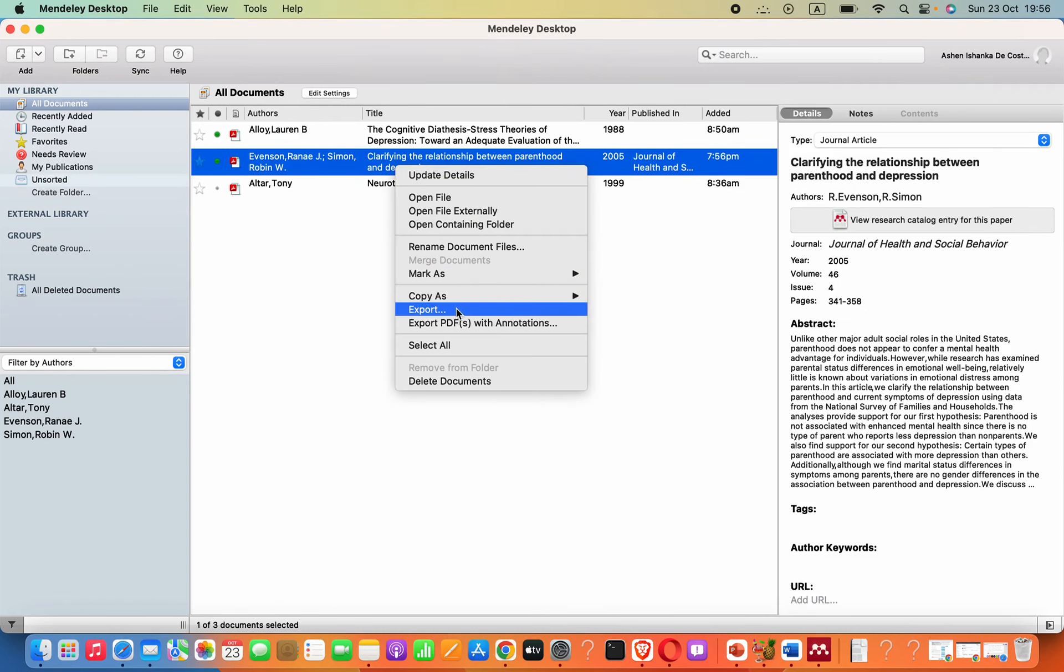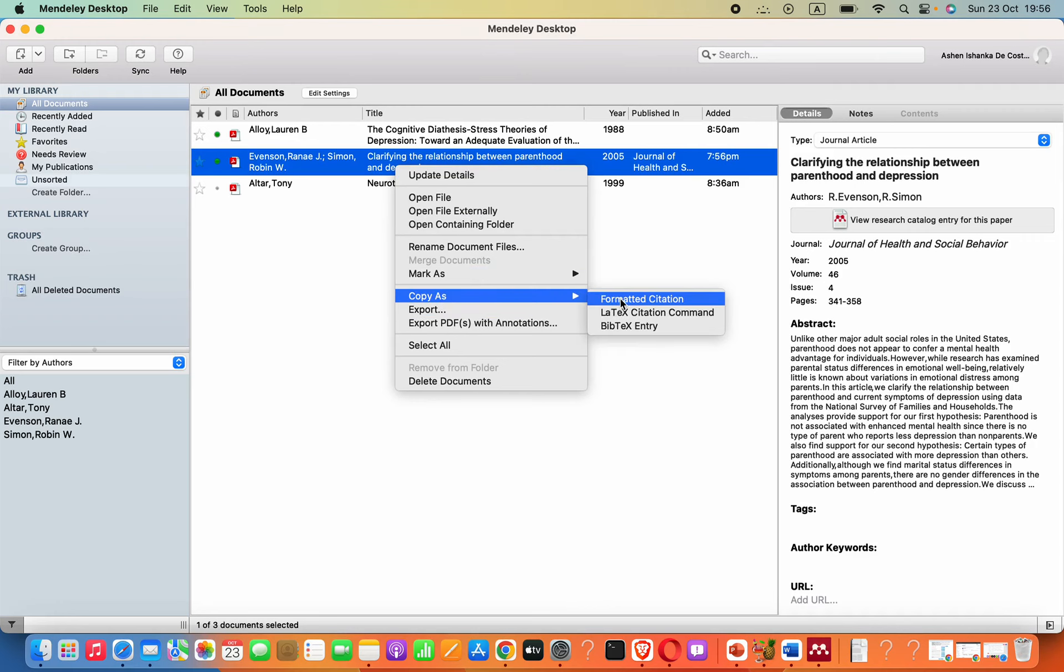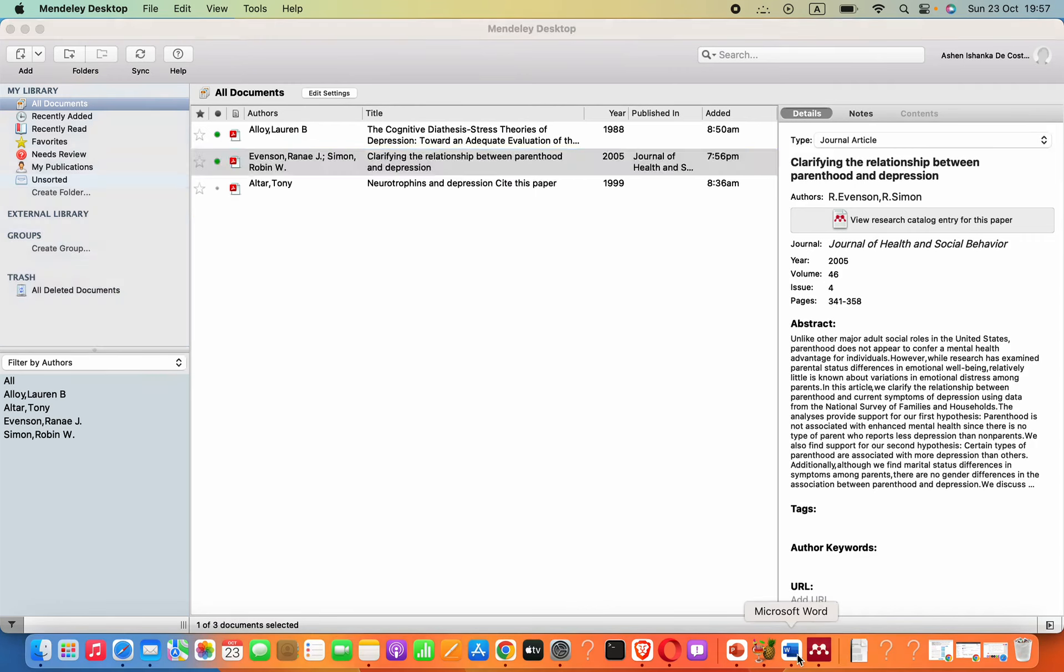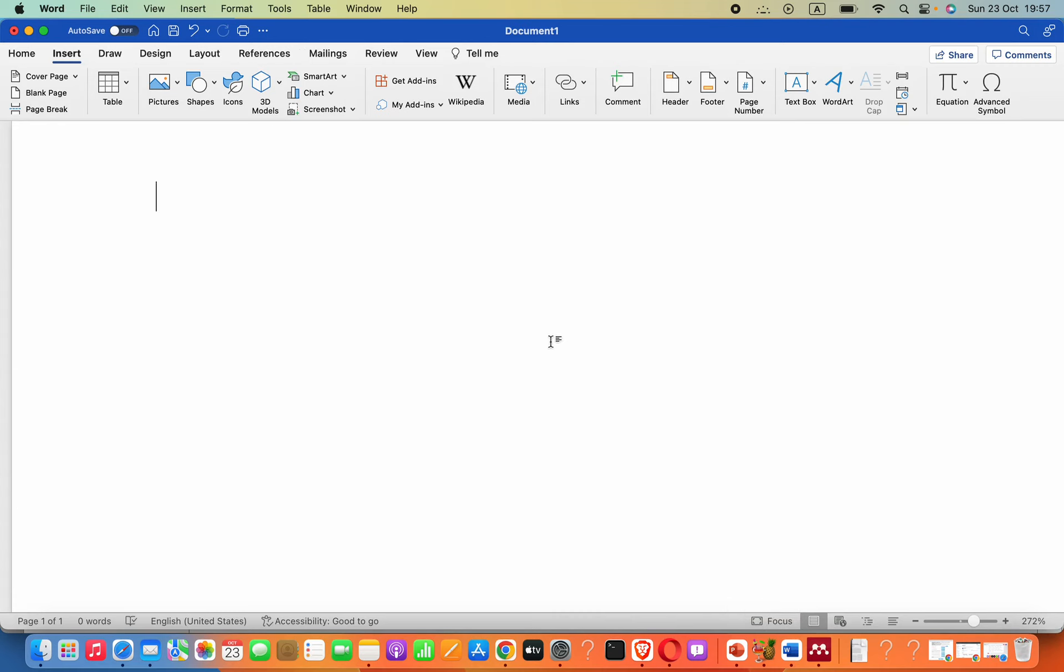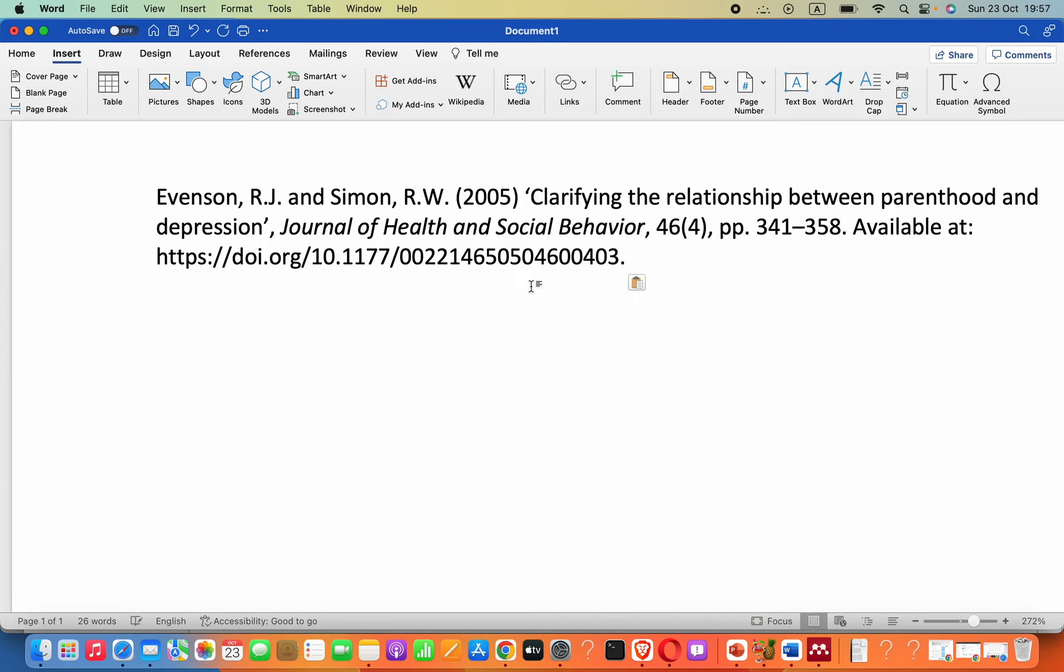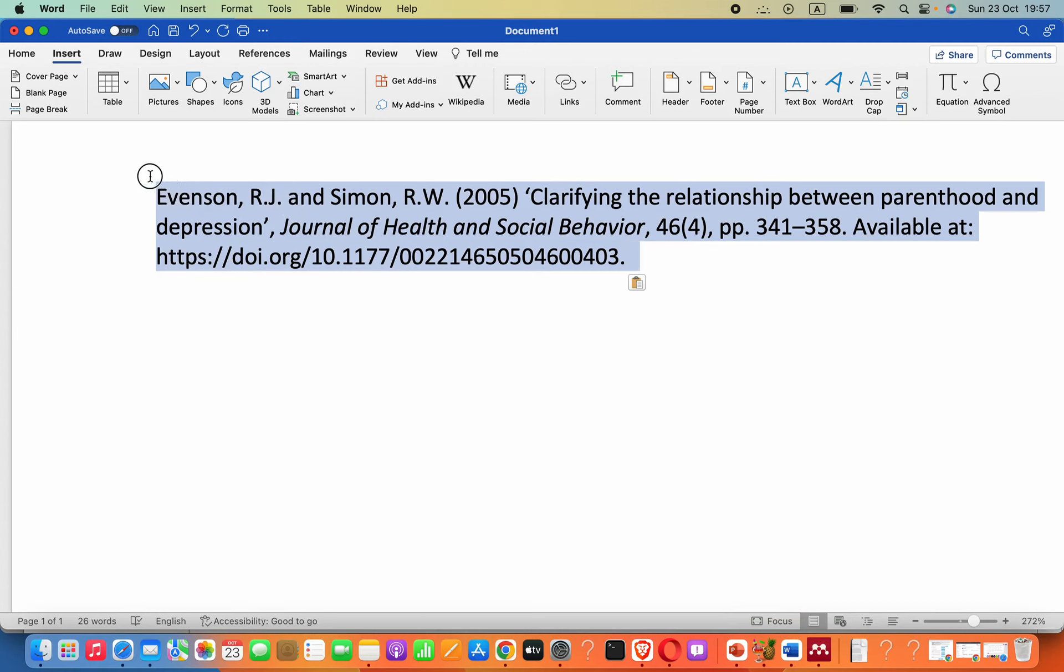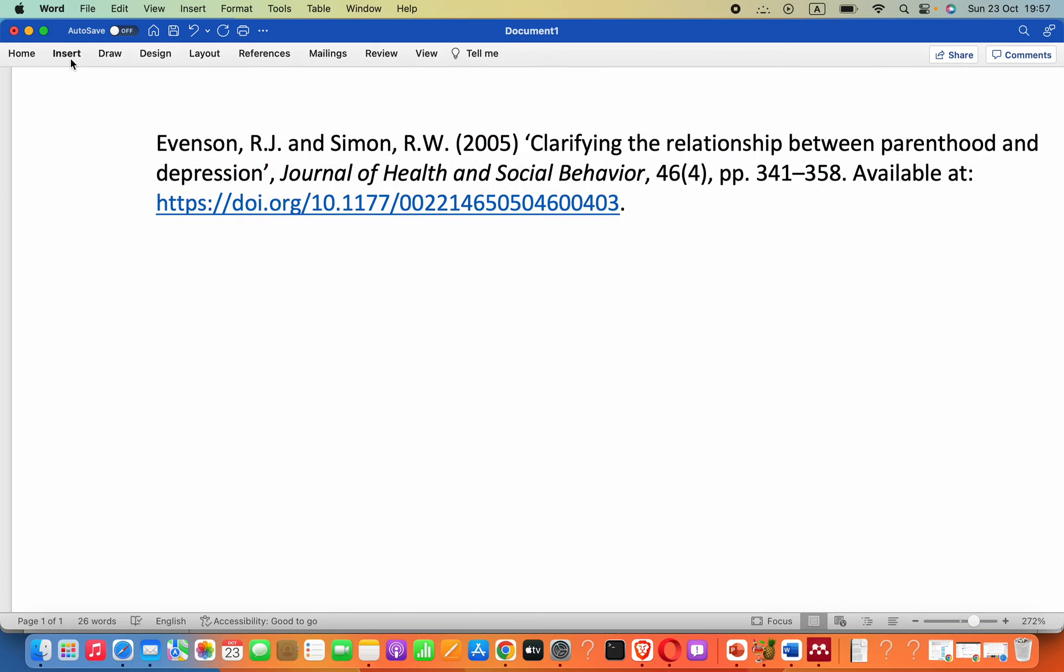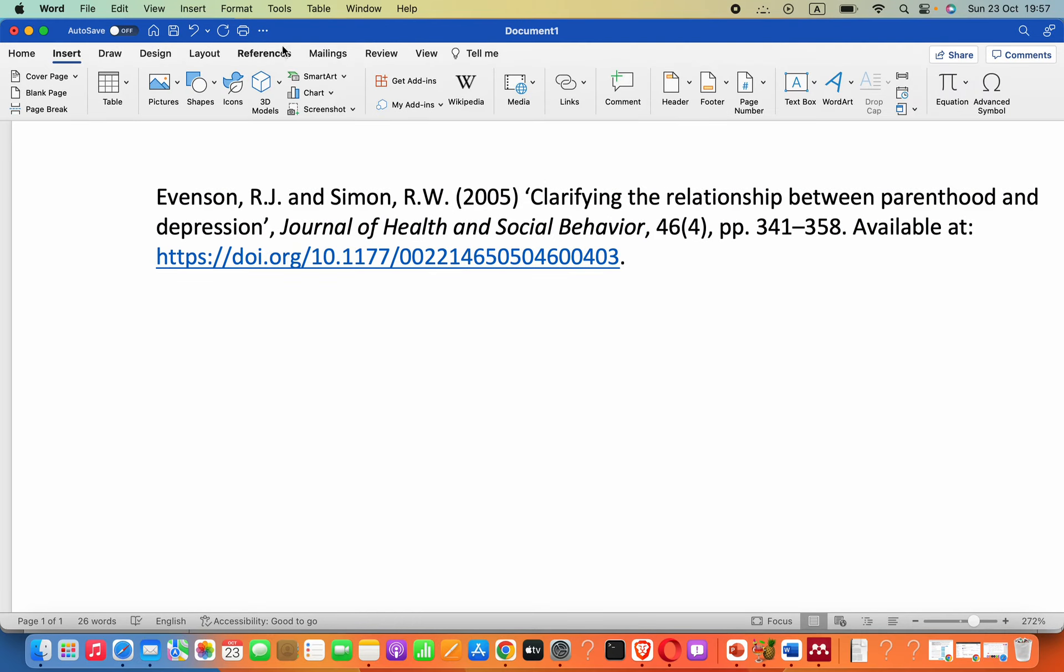Now open your Word and you can paste that here like this. You know this is the Harvard referencing style, right? Also, if we go to References here, we have to go to References.